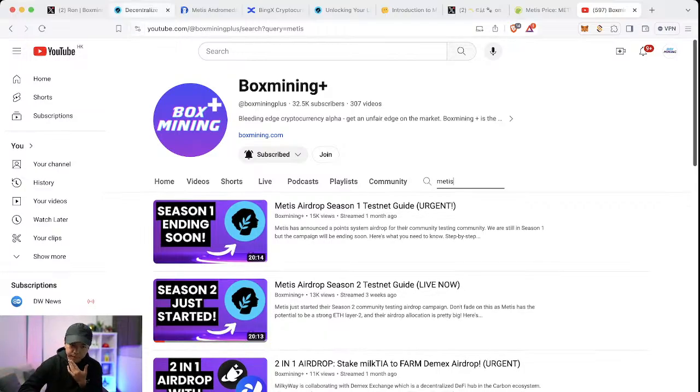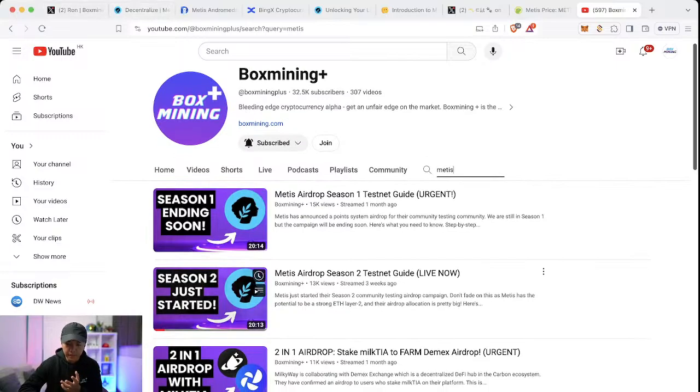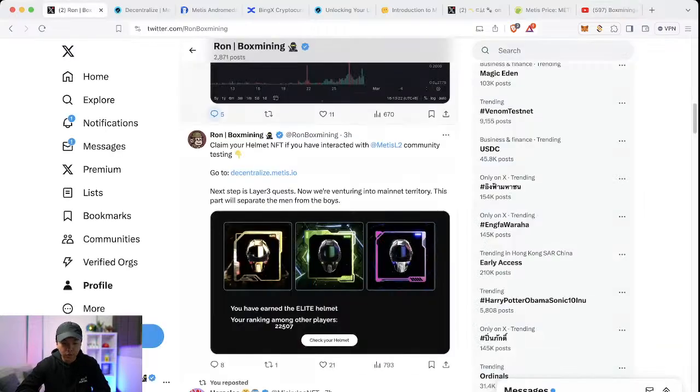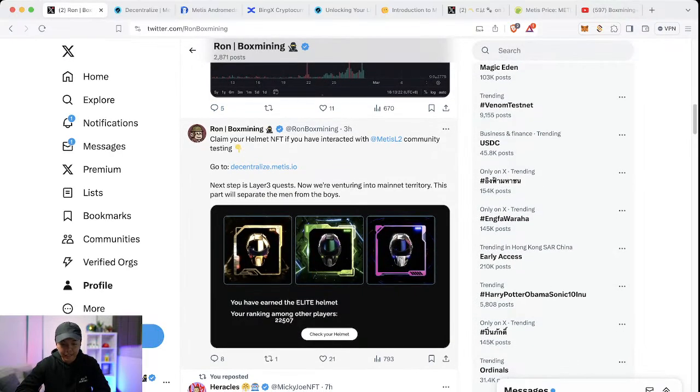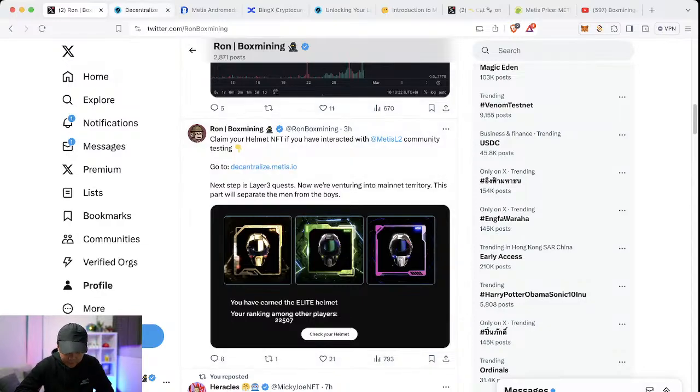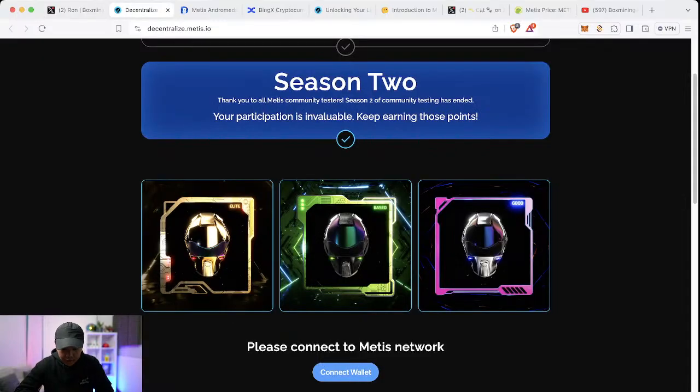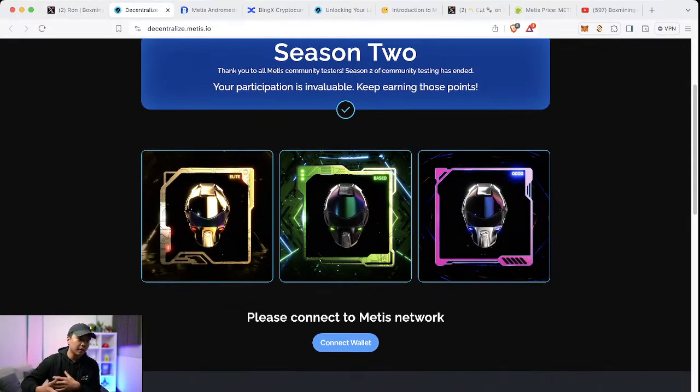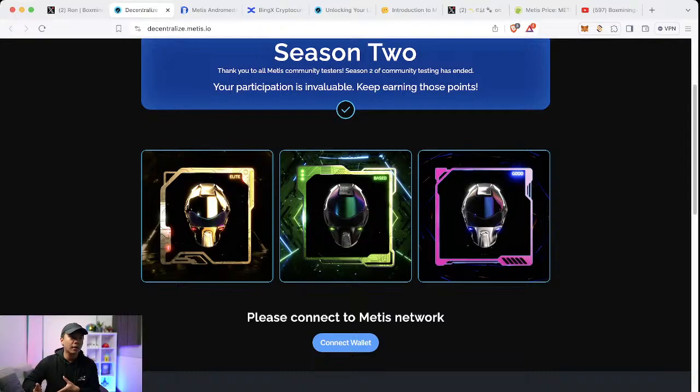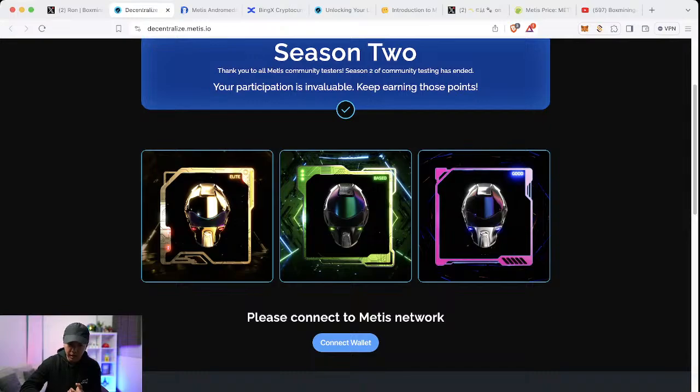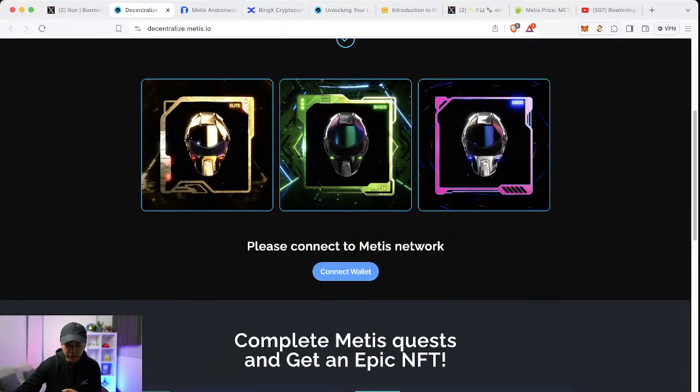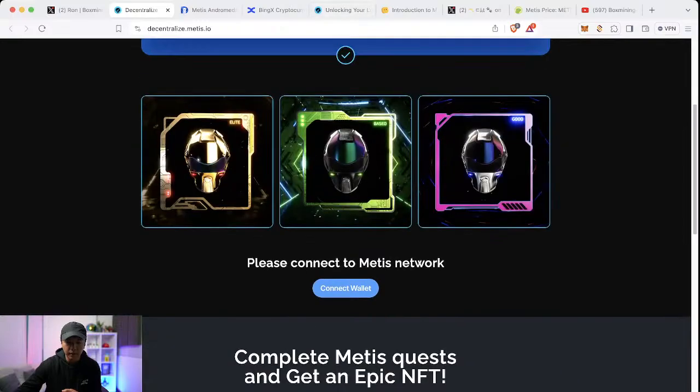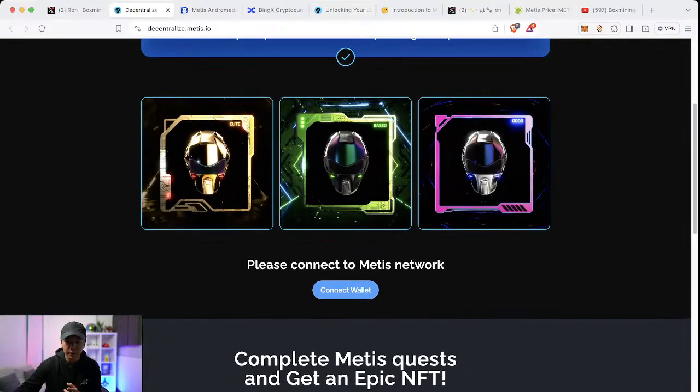As of now, if you have participated in the testnet airdrop, you can claim your NFT which will be on decentralized.metis.io. All of the links are in the description. Based on your performance, how many times you've played around signing transactions, it's not just XP because some people did get a lot of points but they didn't have enough unique smart contract interaction.